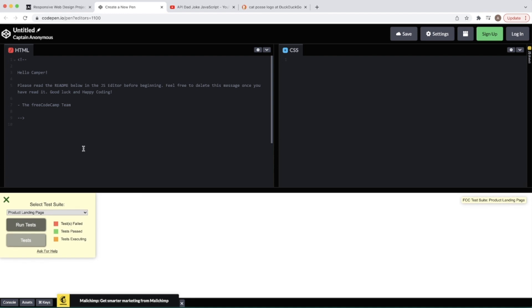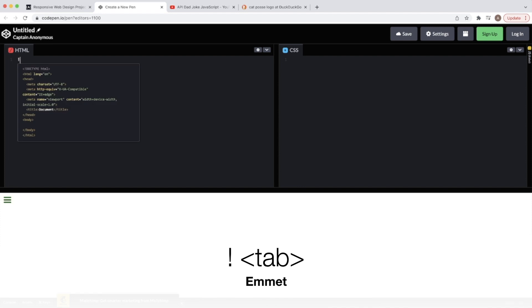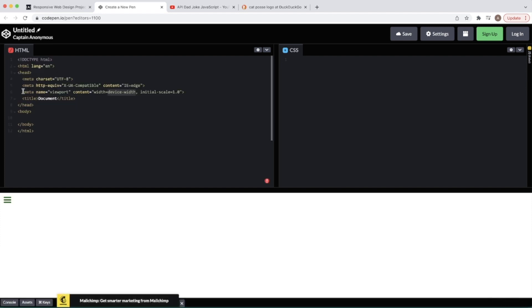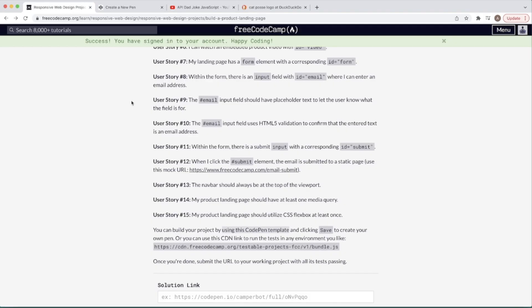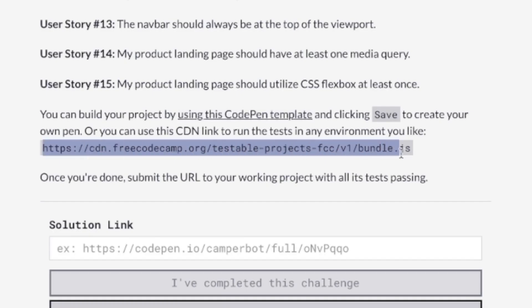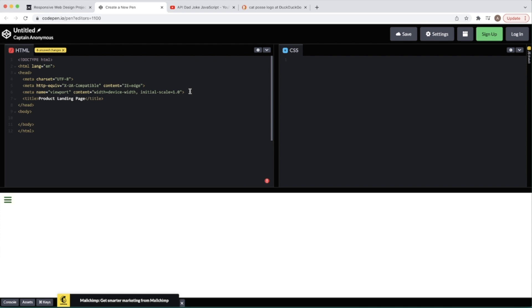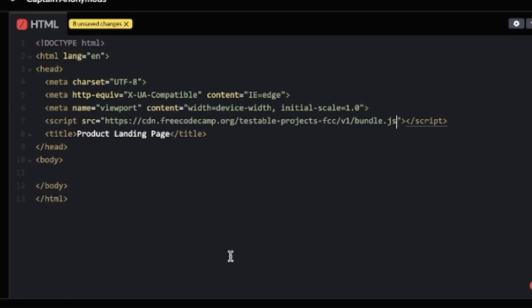For Emmet, let's just hit bang and tab-complete — we already have our basic HTML structure. Let's add a title here: 'Product Landing Page'. We'll also use the CDN link to run the tests in any environment. Copy that out, add a script source tag, paste it in, and we should be good.